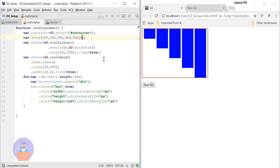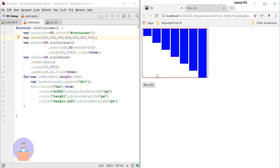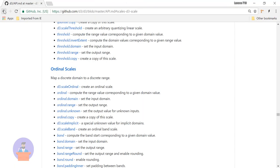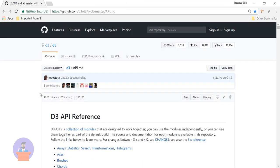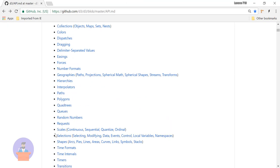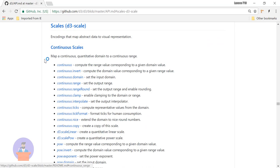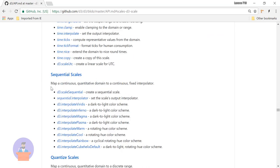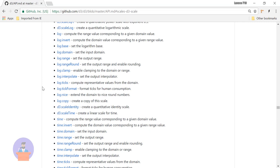Let's add two more values and see the output — as you can see, still my graph is perfectly fitting inside this container. If you want to know more about D3 scale functions you can go to the D3 official website where they have documented all the APIs. You can go down to the scale link — all scales are documented there. I will also provide this link in the description.